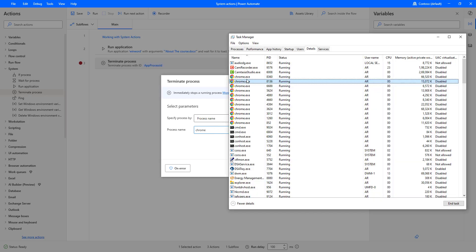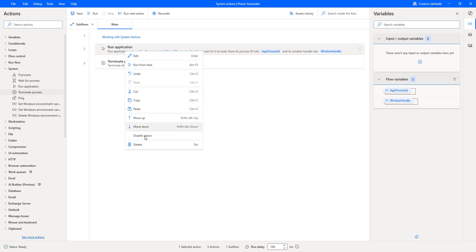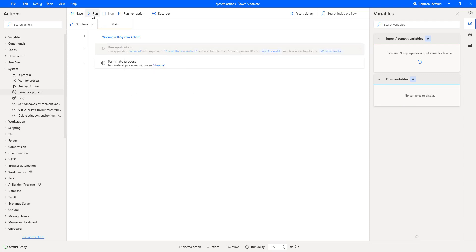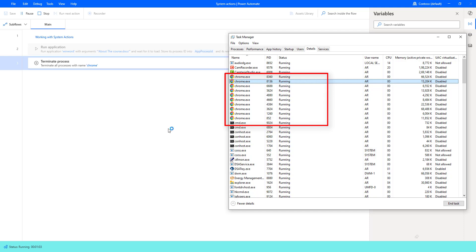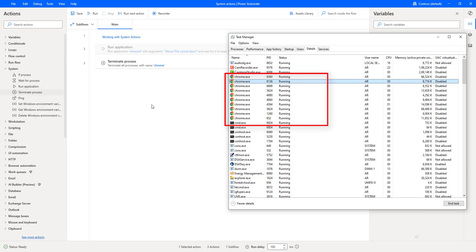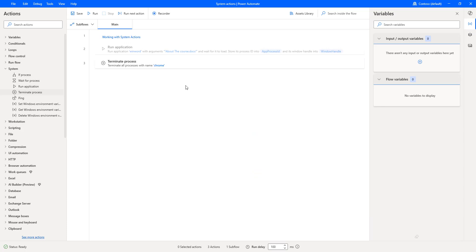It will terminate the process with the name Chrome. Let me click on Save. Before that, let me disable the Run Application action, which is not required in this scenario. Now let me run the flow to see the output and terminate all processes with the name Chrome. Flow execution started. There you can see it is terminating all processes named chrome.exe. It has terminated all of them — in my Task Manager details, I no longer find any process named chrome.exe. I hope you understand how to terminate a process using process ID as well as process name as part of this tutorial.